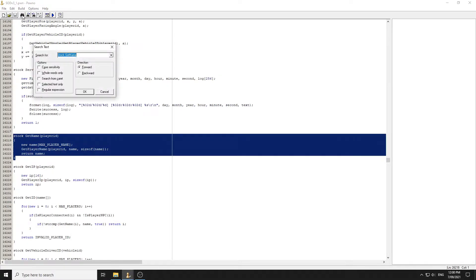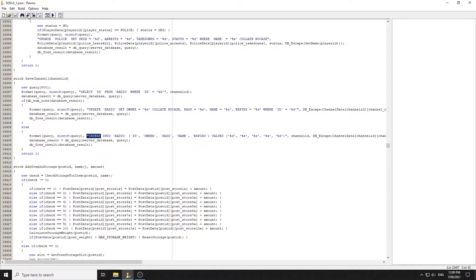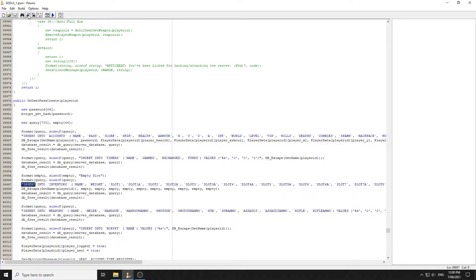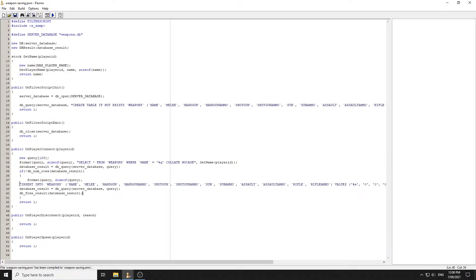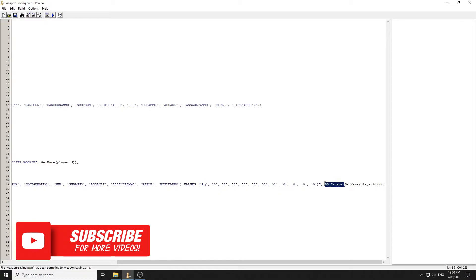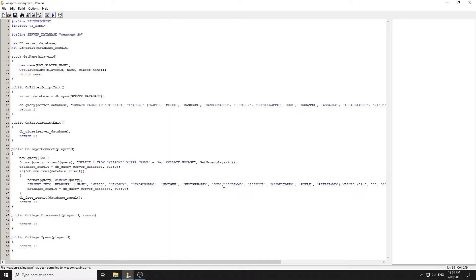If there are no rows, we insert the data. We use an INSERT INTO weapons query. We insert their name (escaped with %q), then melee, handgun, handgun ammo, shotgun, shotgun ammo, sub ammo, assault, assault ammo, rifle, and rifle ammo — setting all those values to zero. We also make sure to free the result if there are rows.